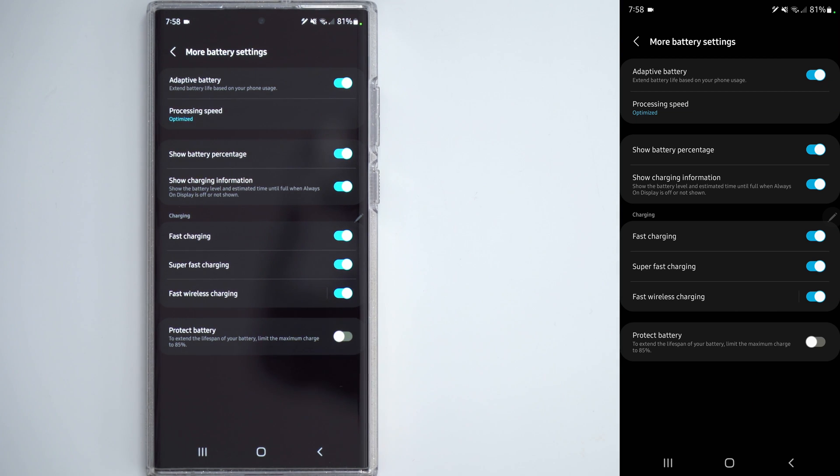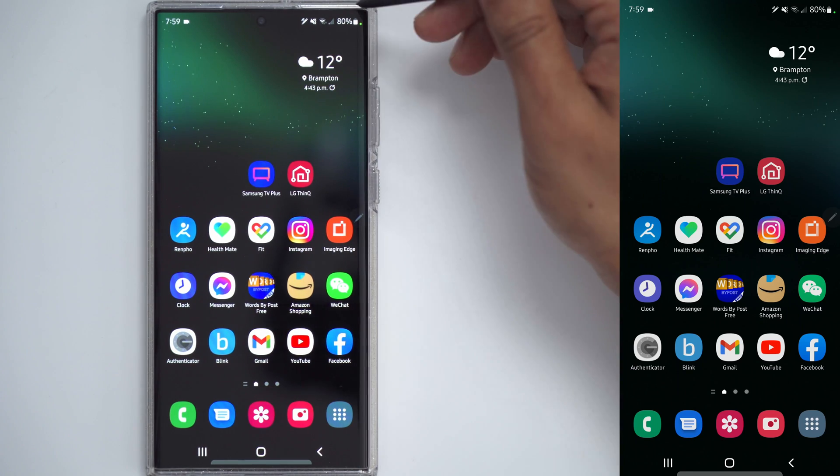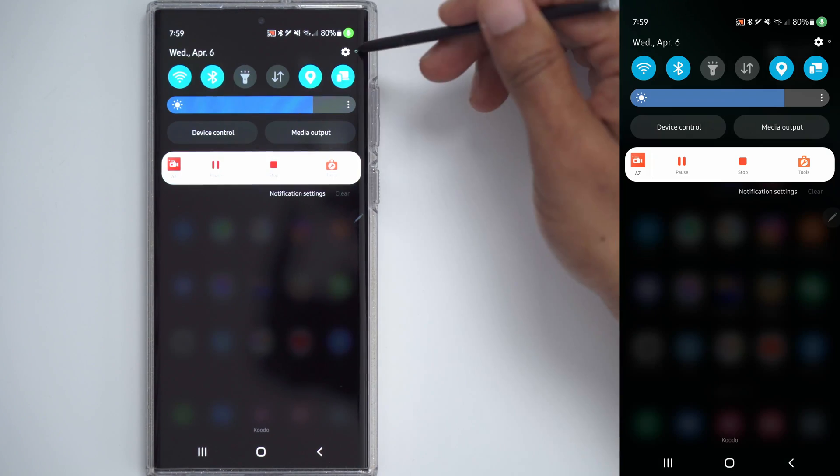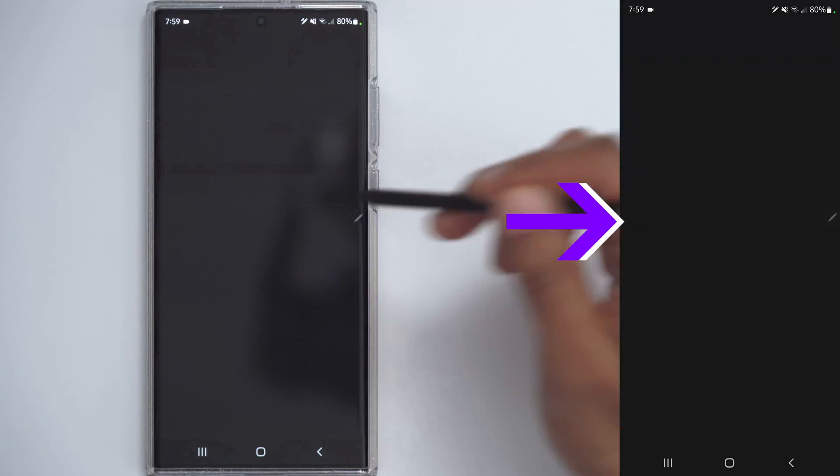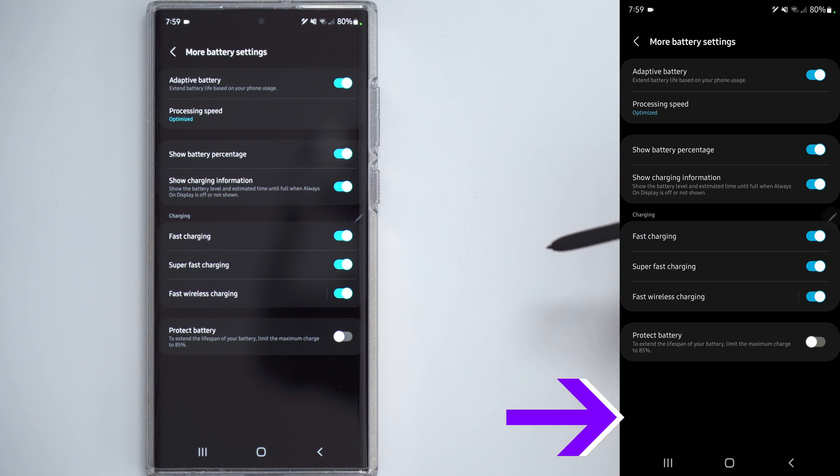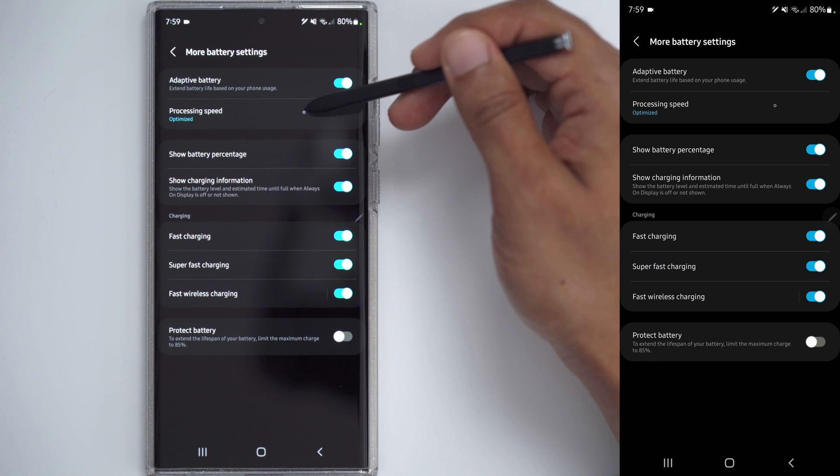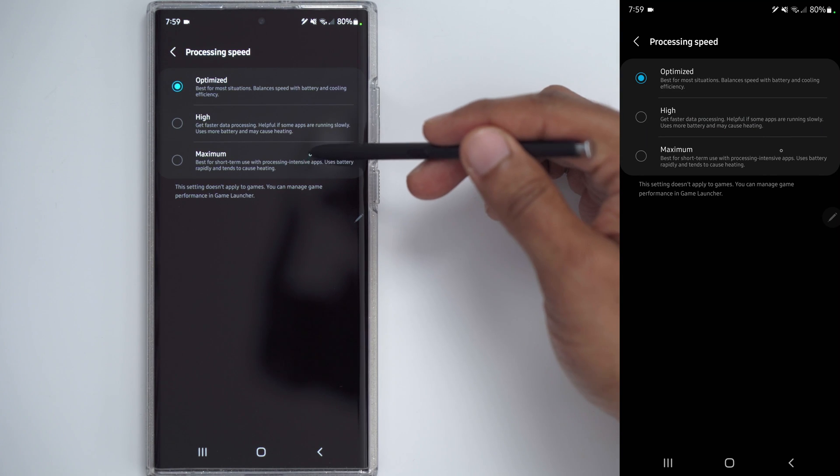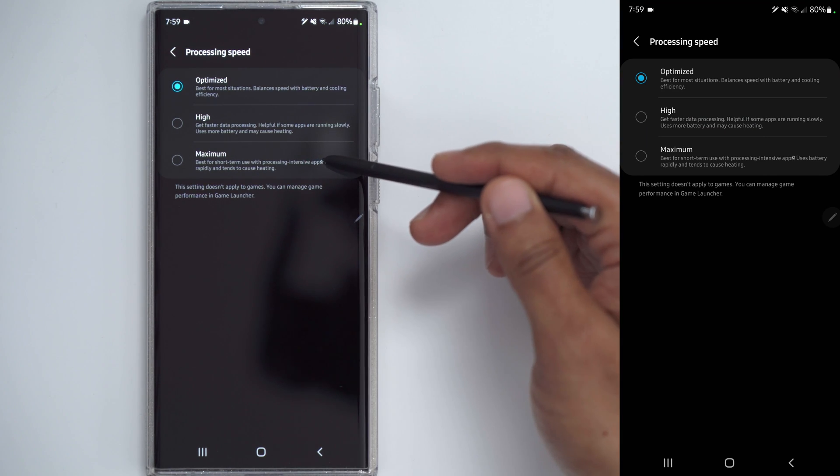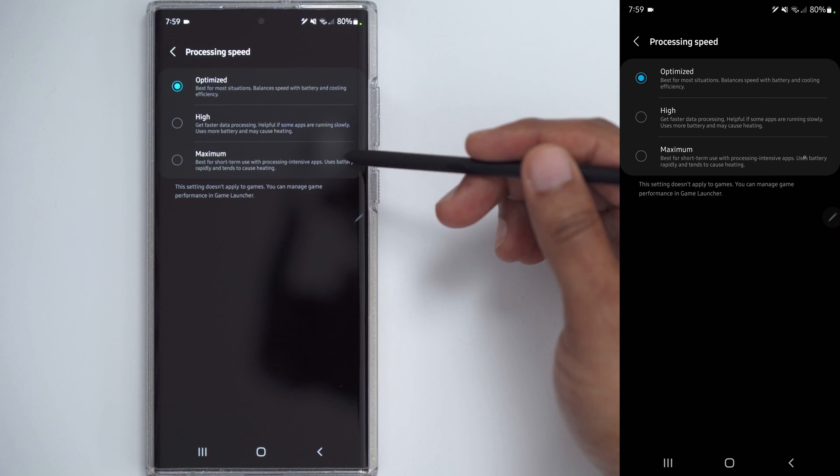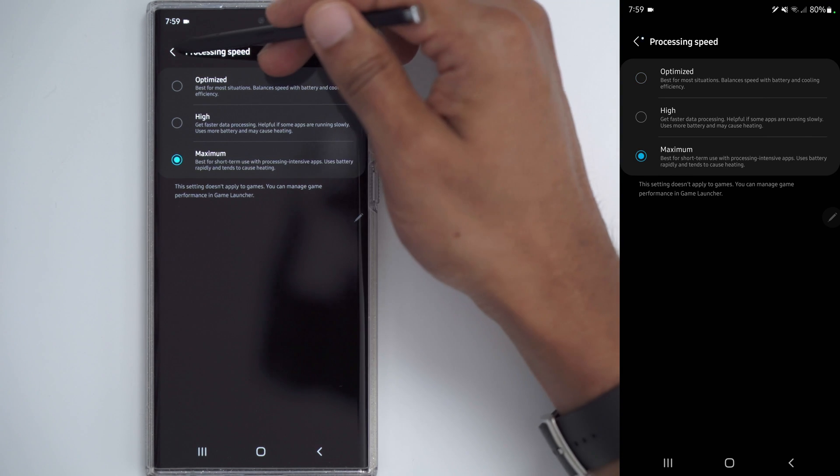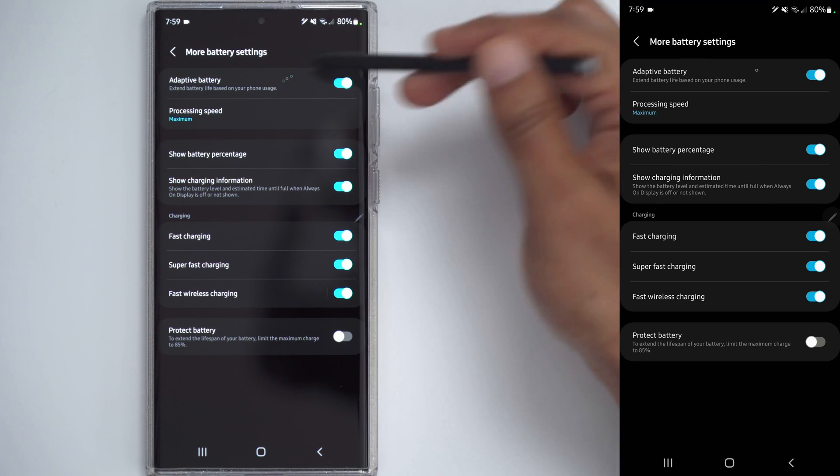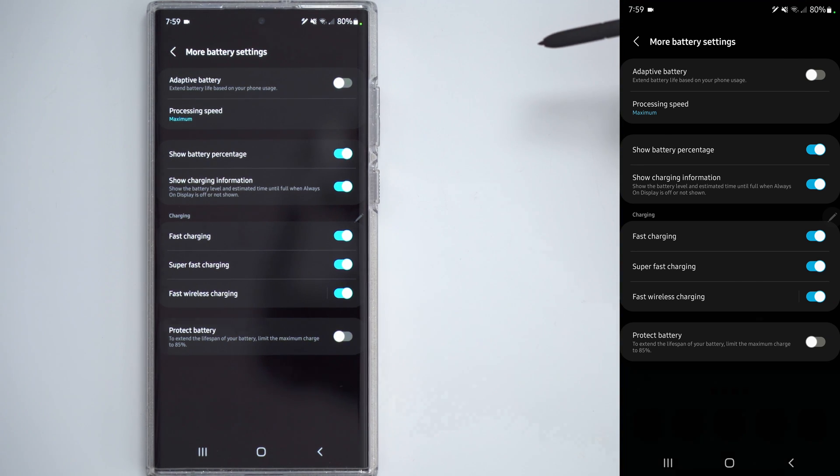If you're someone who just wants the maximum performance from your phone with no regard to battery life, go ahead, click into settings. We're going to go back into battery and device care. Click on battery. Scroll down to more battery settings. Right now, the processing speed is set to optimize. You can see there's an option for high and maximum. So, this says best for short term with processing intensive apps. So, if you're going to do some type of rendering and you want max performance, go ahead and put it to maximum. As well, where it has adaptive battery to extend the battery life, you could just turn that off and then you'll get maximum power.